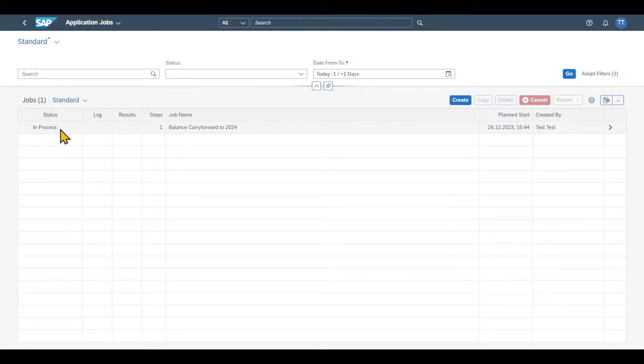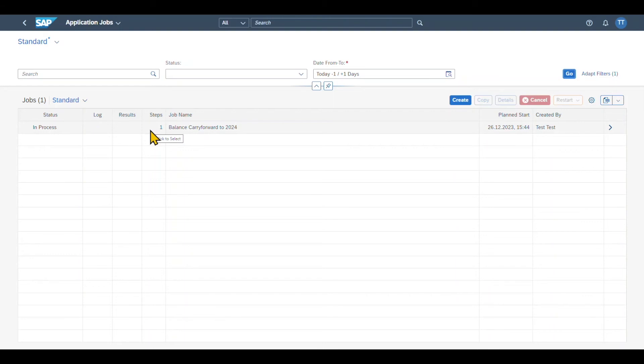As you can see, currently it's in process. We can actually refresh the site via go. It will take a while up until this is done.